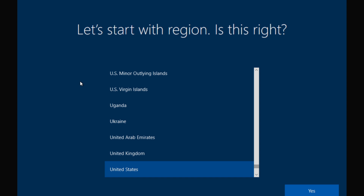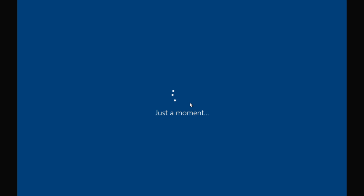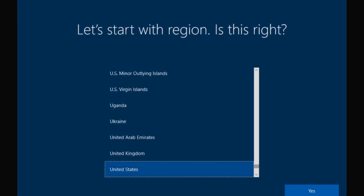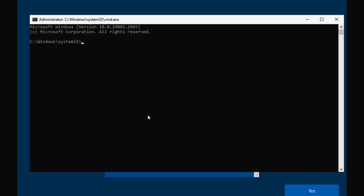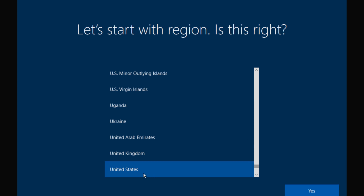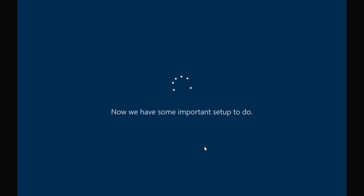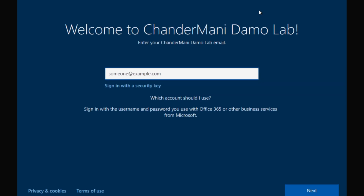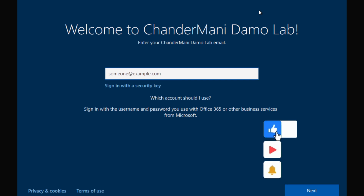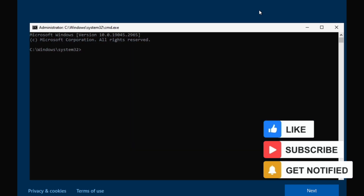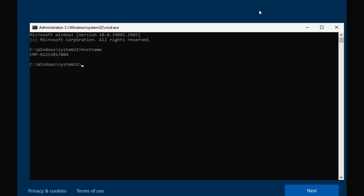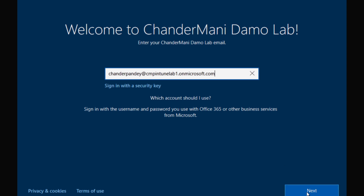Now I am going to restart this machine and see whether we are able to get Autopilot working. The machine is back at the out-of-box experience window. At this point, if you open Shift + F10, open command prompt and type hostname, we can see the machine hostname is still the default. I am going to select the region. Now we can see that we are getting the onboarding screen 'Welcome to Chandramani Demo Lab', and if we open the command prompt and type hostname, the name has also changed.